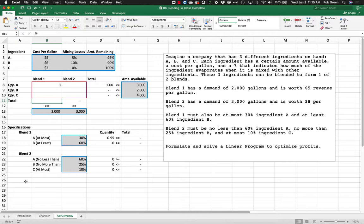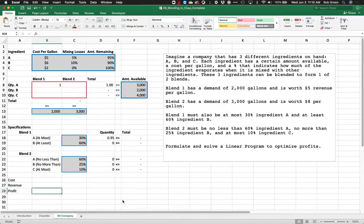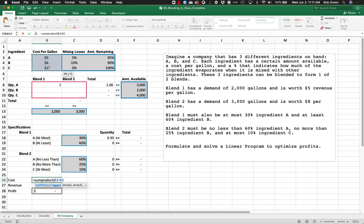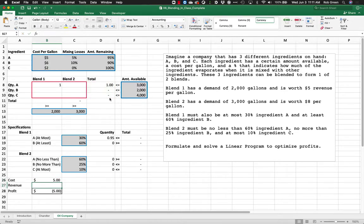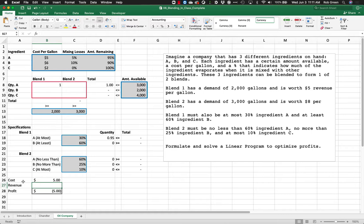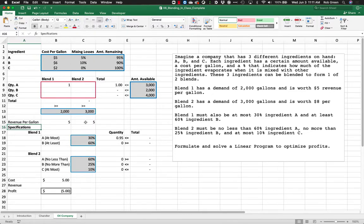Next we need to calculate cost, revenue, and profit. Profit is our objective and equals revenue minus cost. Cost is straightforward — it's the cost per gallon multiplied by the total gallons mixed. Revenue is the revenue per gallon times the total amount made, and we'll assume we can sell everything we make. Blend one has a revenue of $5 per gallon and blend two has a revenue of $8 per gallon.